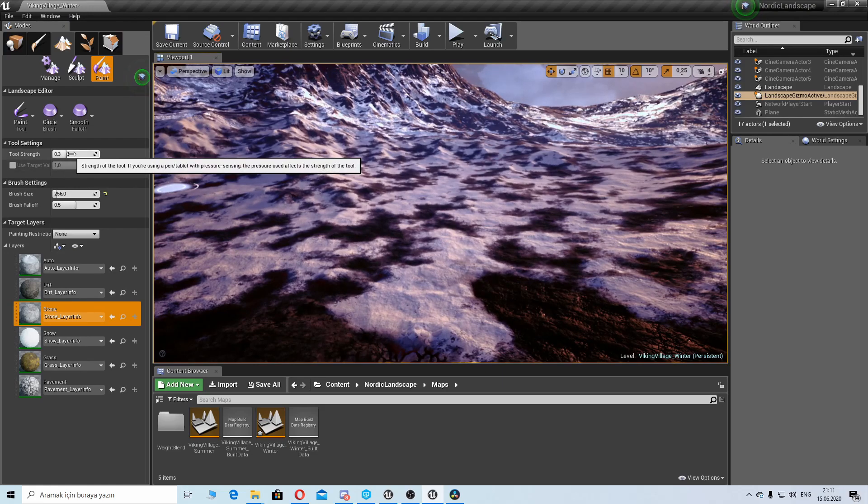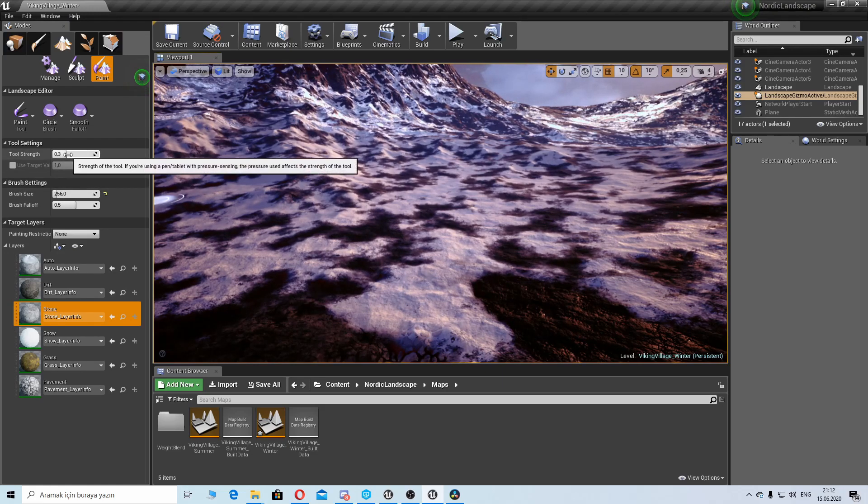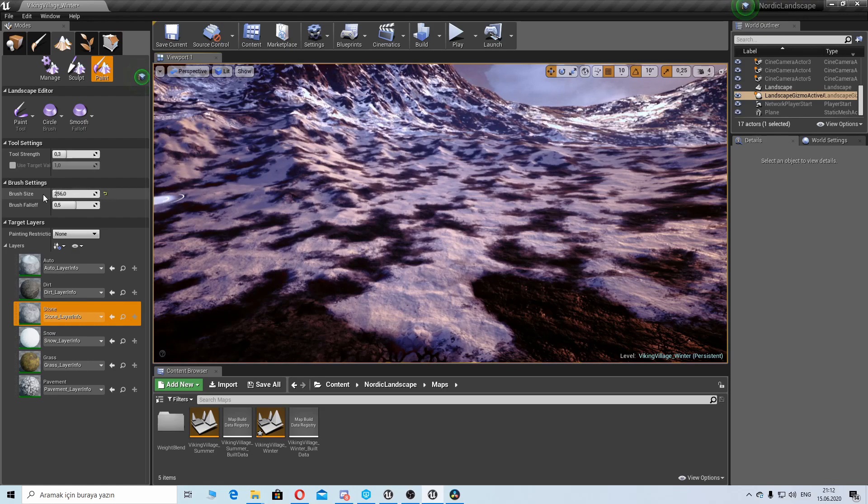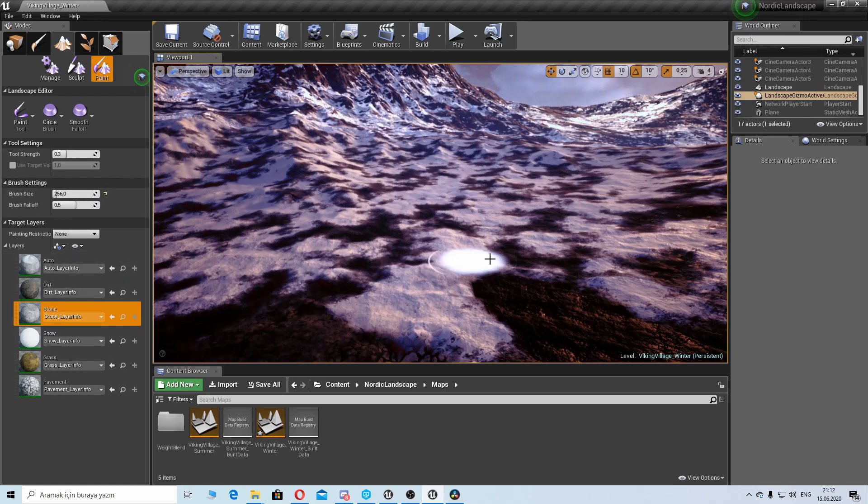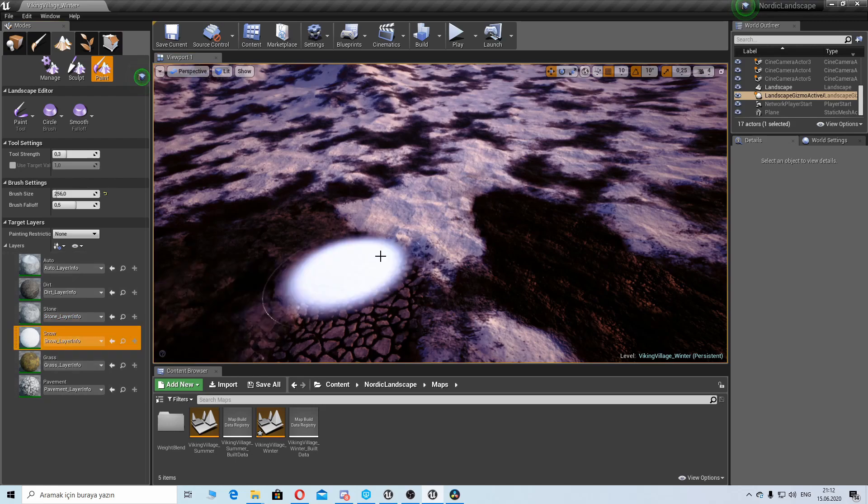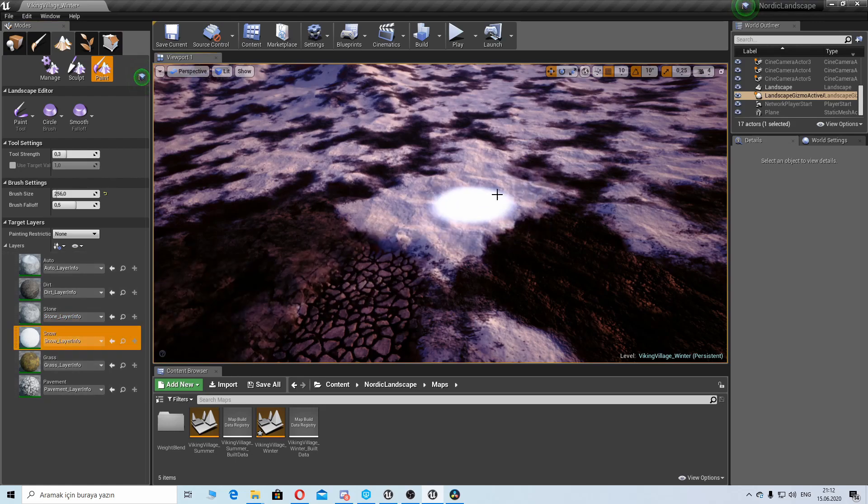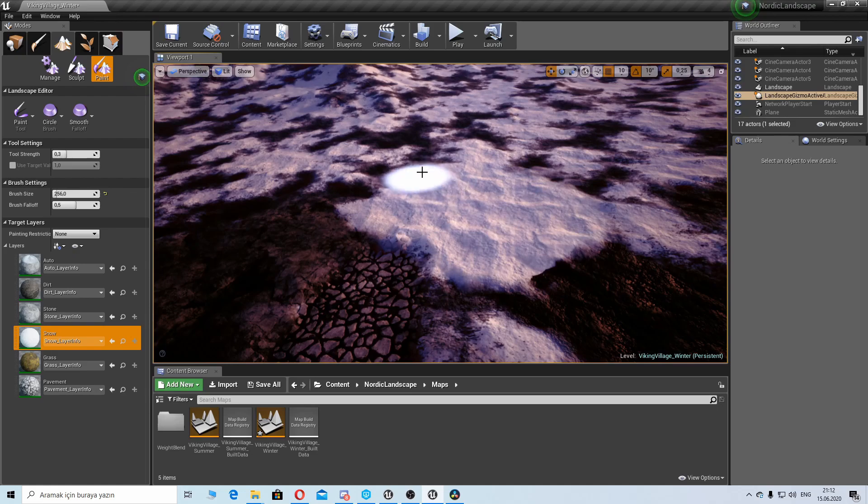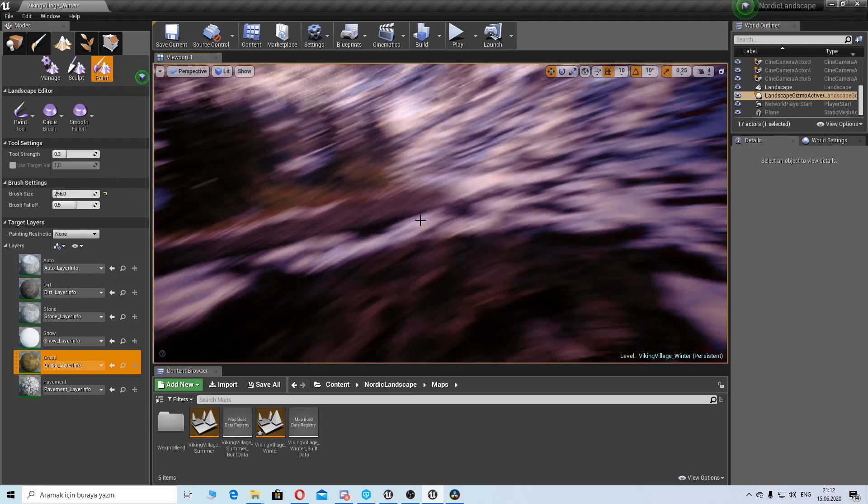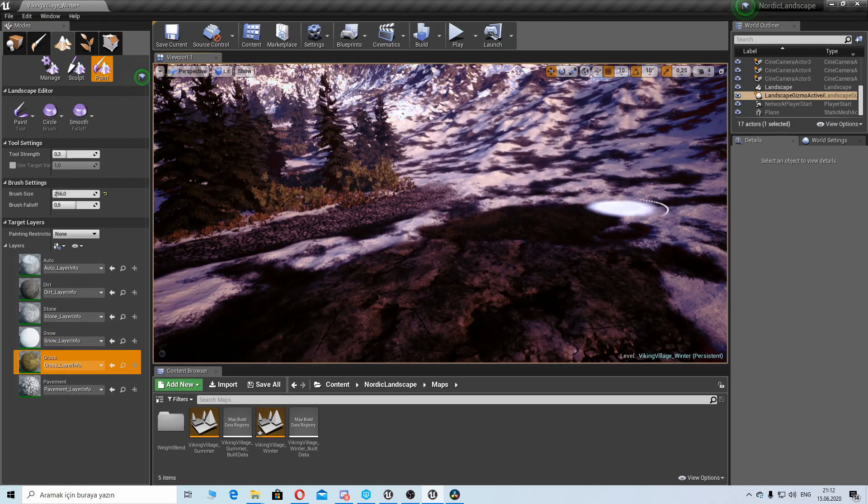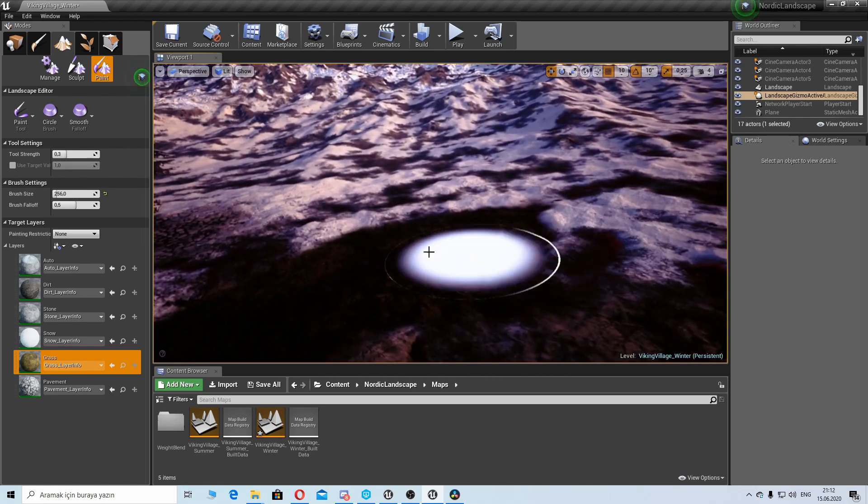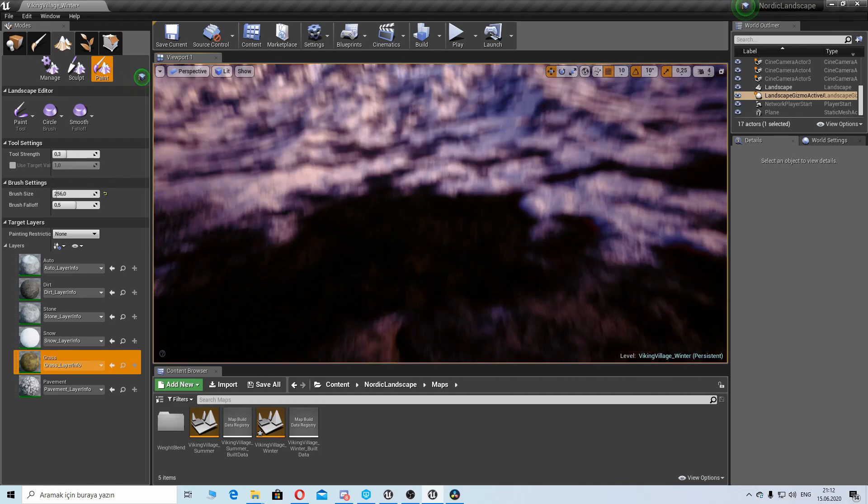While painting we can adjust our tool strength here, so it's kind of like brush opacity, and we have brush size. So we have our snow material here, it has tessellation. We can paint grass, then we can add our grass foliage types here.